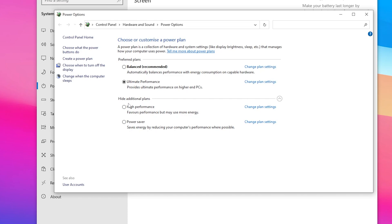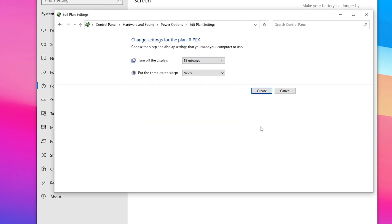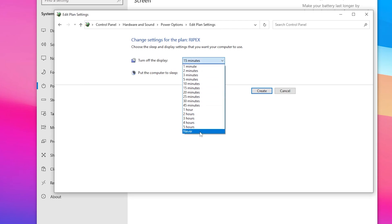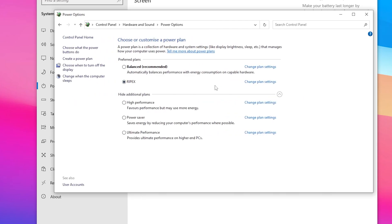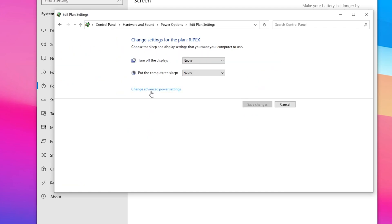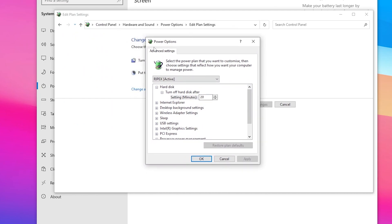If you don't have these power plan options on your laptop or PC, at the end of this video I'll show you how to enable them. Go to 'Create Power Plan,' select 'High Performance,' rename the power plan, then click Next. Go to 'Turn off the display' and set it to 'Never,' then click the Create button. Next, go to 'Change Power Settings' and then 'Change Advanced Power Settings.'